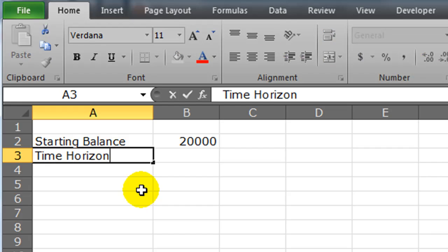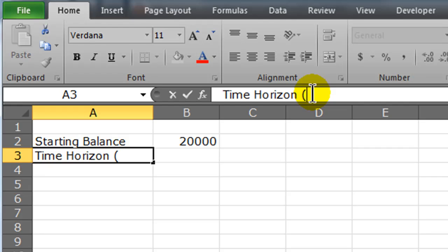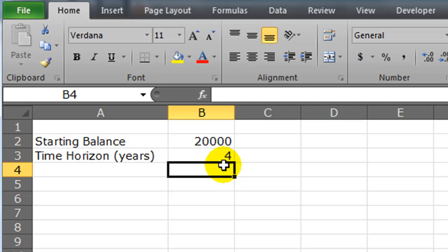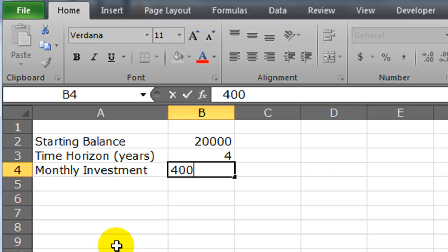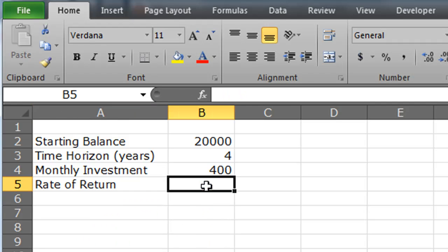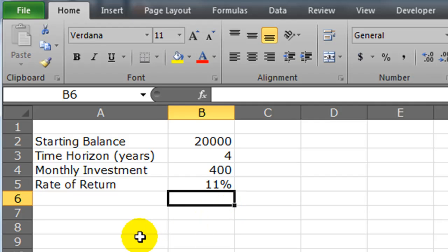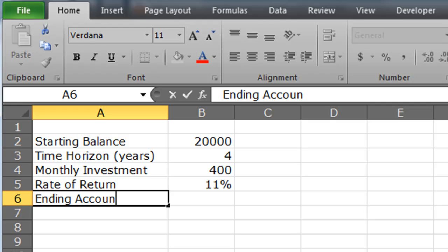Then I'm going to put in the term — time horizon — which is simply a finance or investing term for how much time you have left in years. Let's make a notation that this is in years, and for this first block of time we're going to be interested in the next four years. I'm also going to put in monthly investment — let's say this person is putting in $400 a month. And we also need rate of return — for the next four years we'll do 11%. Then after all that, we'll have an ending account value.